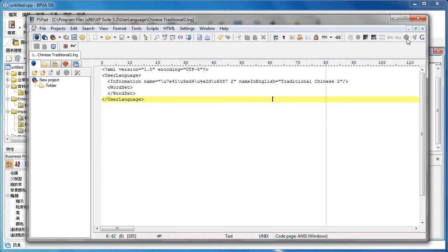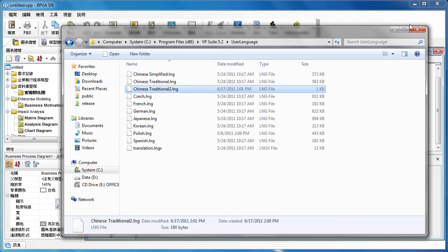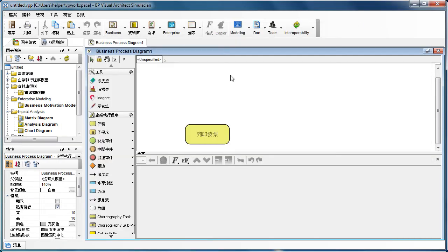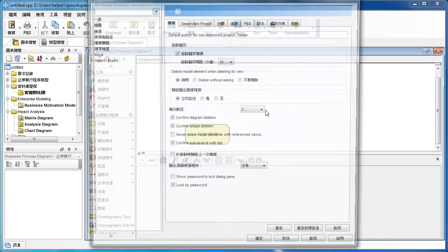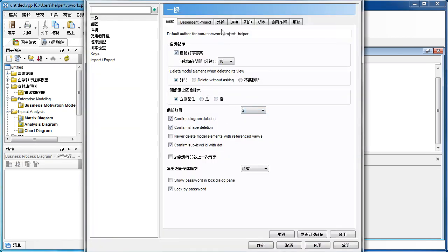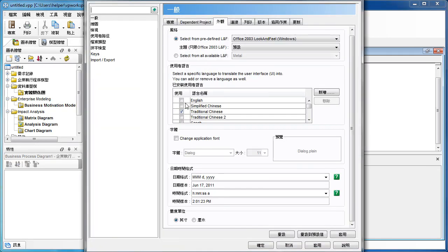And then, now I have to restart the application again. Because the language file will only be loaded at the time you start up the application. So let's say maybe we switch back to the English. Because the English language will be loaded faster, as it is the default one.